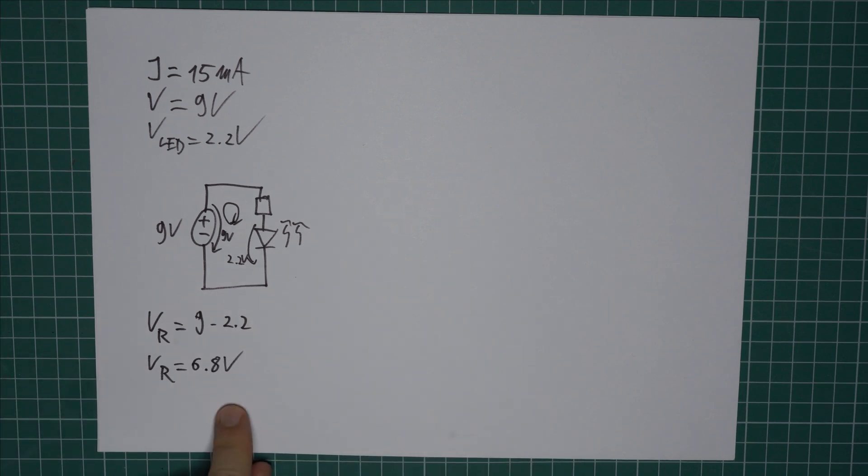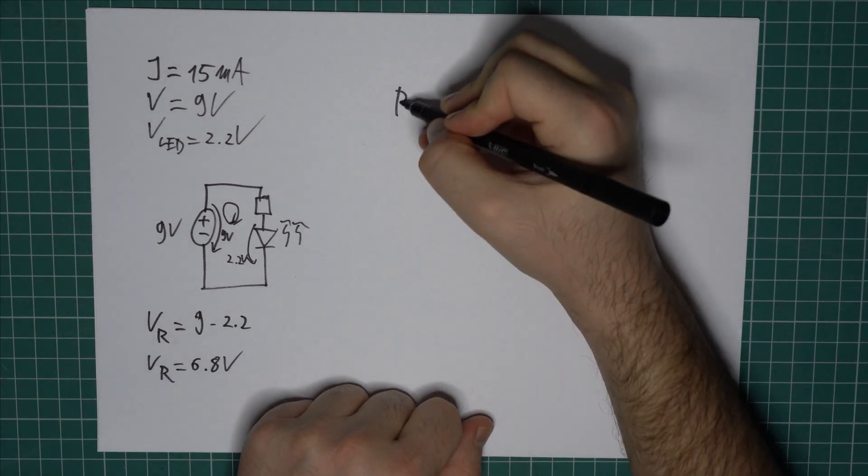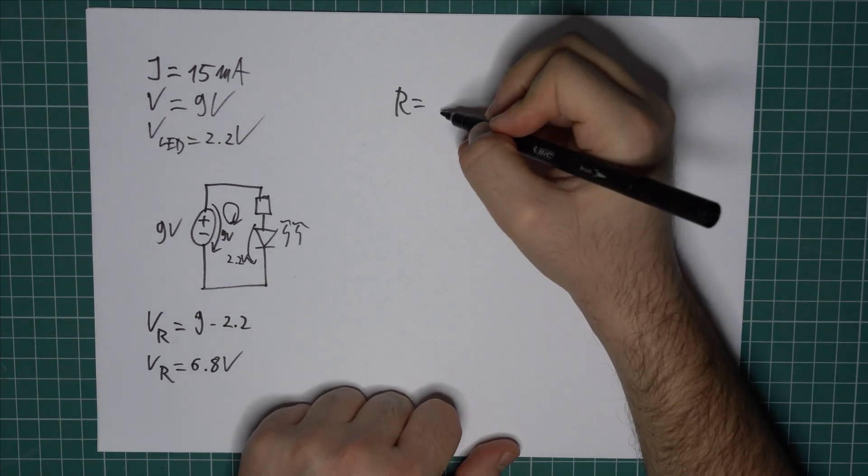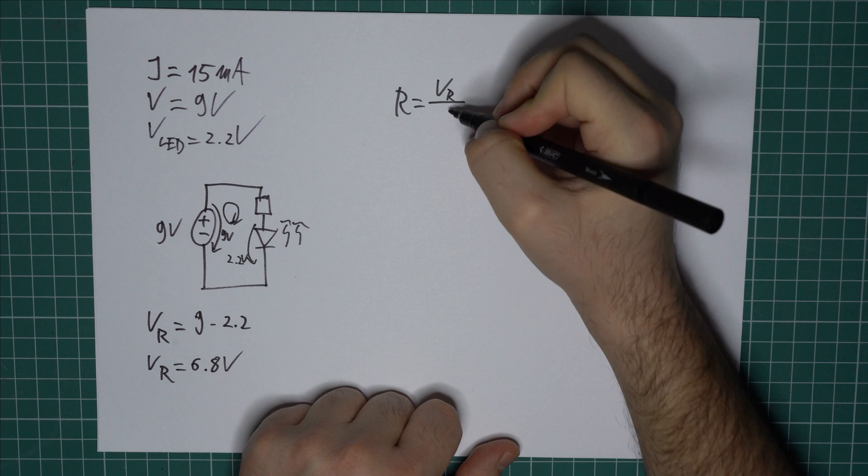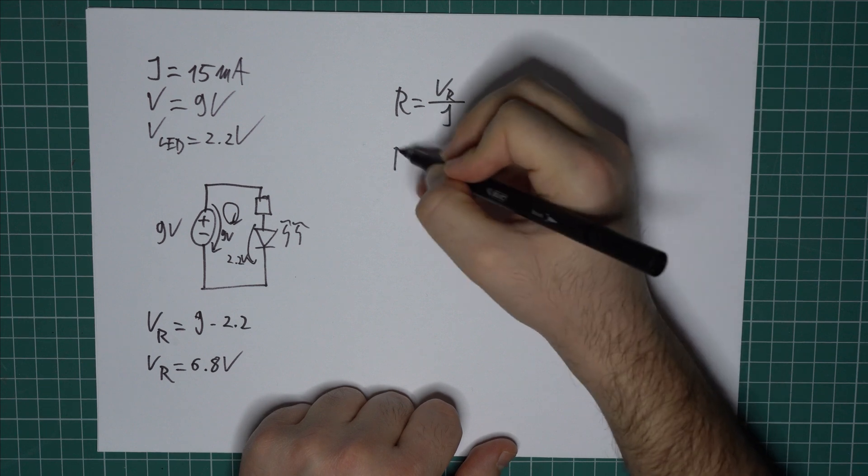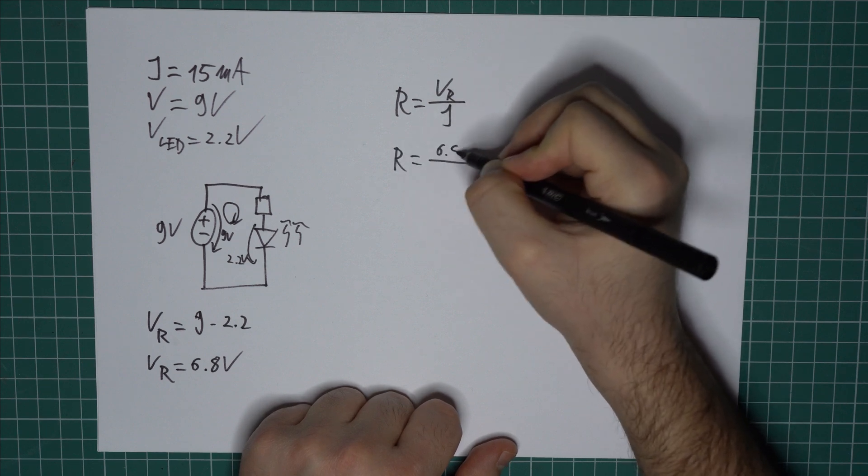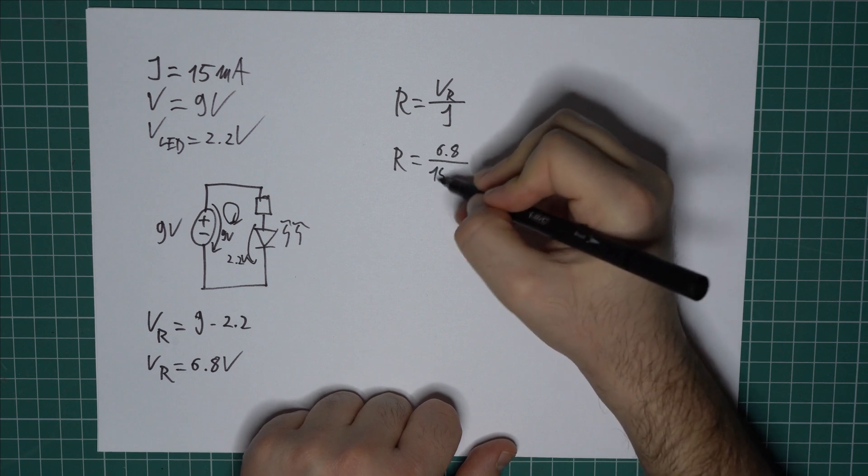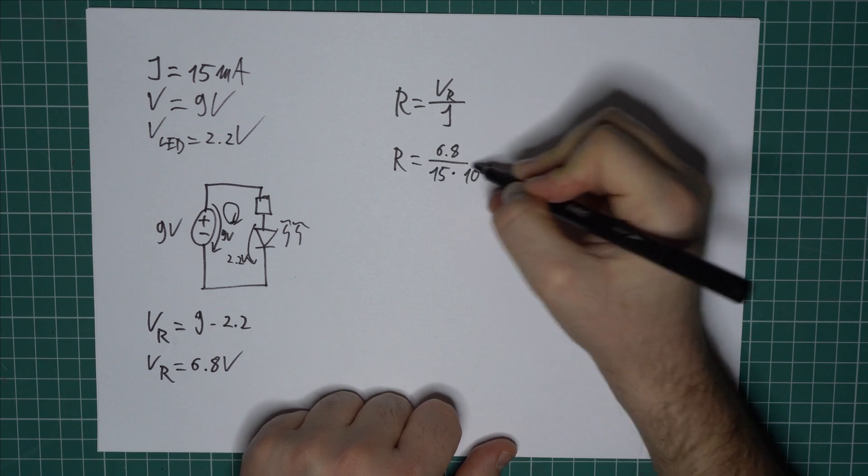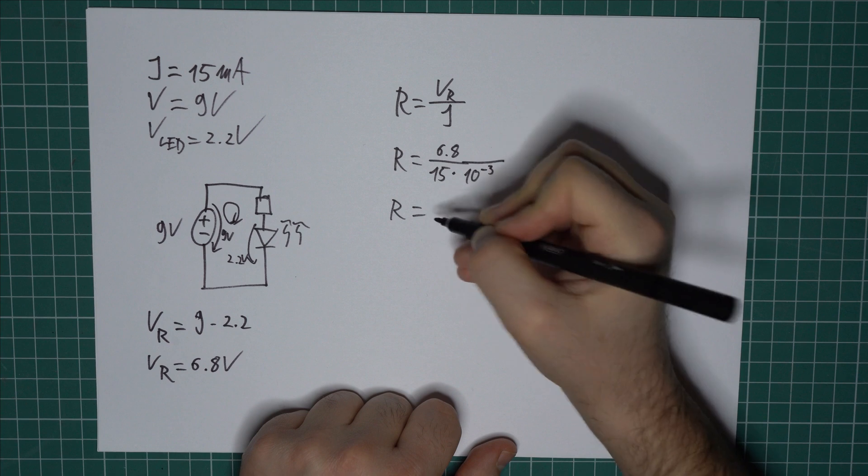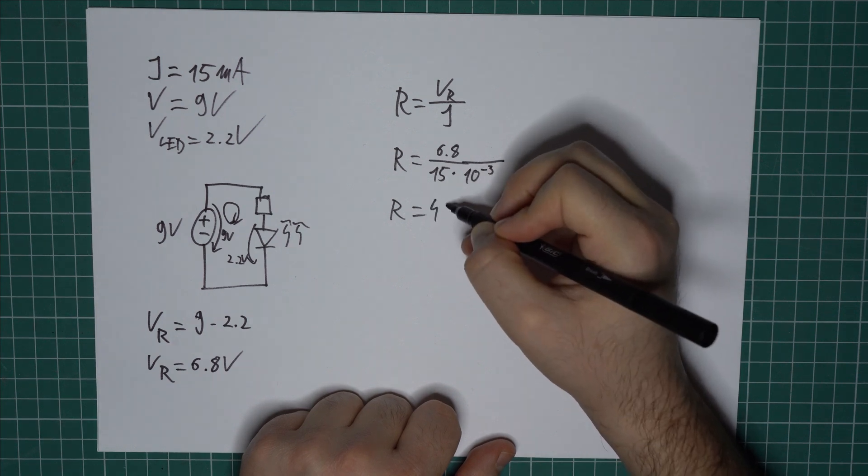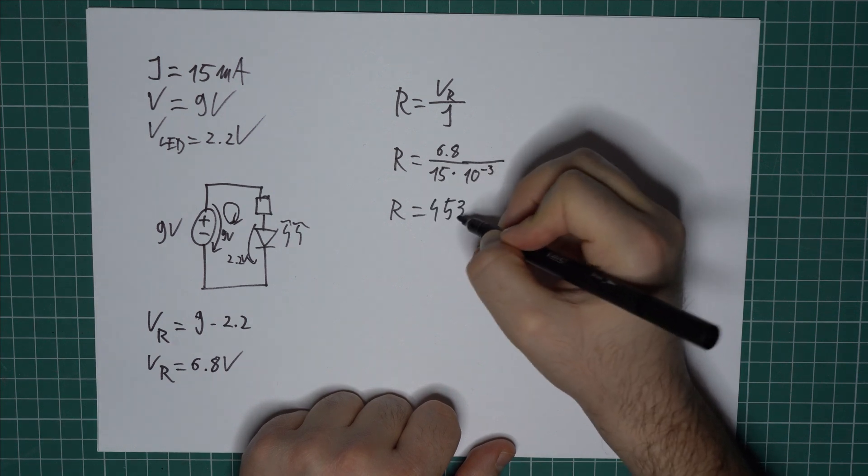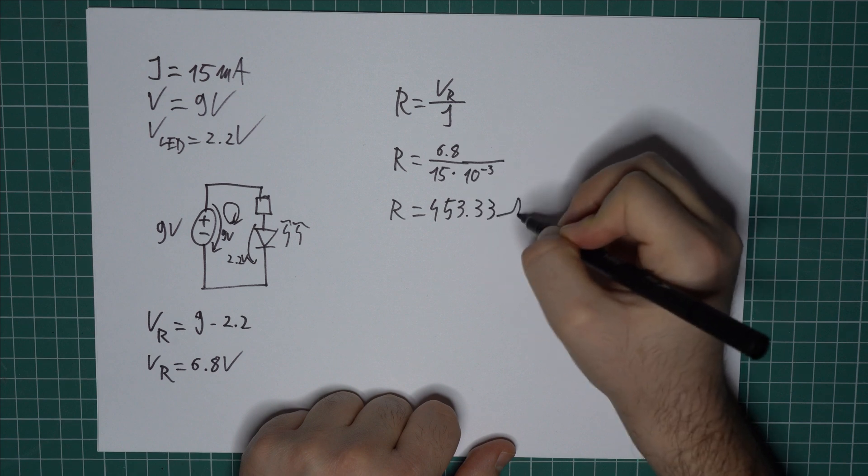And knowing this, we can use Ohm's law to calculate the resistor. So R equals VR divided by I, R equals 6.8V divided by 15mA, and the resistor value is 453.33 Ohms.